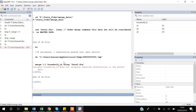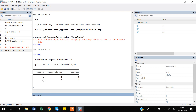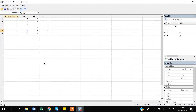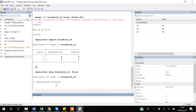To avoid such situations, it is better to use the very useful command: duplicates report household_id. Stata will show that four observations have only one copy with no surplus, and two observations have two copies with a surplus of one. Note that duplicates report does not drop any observations.